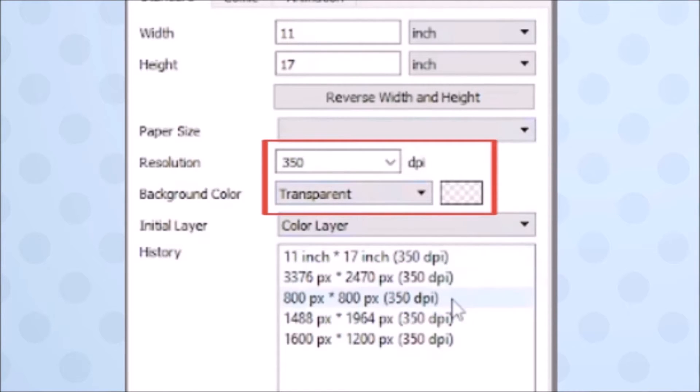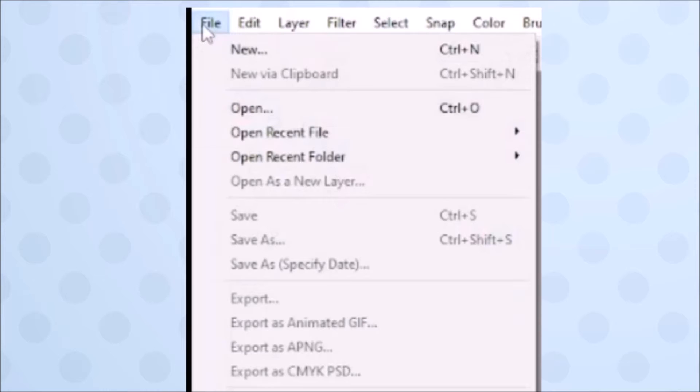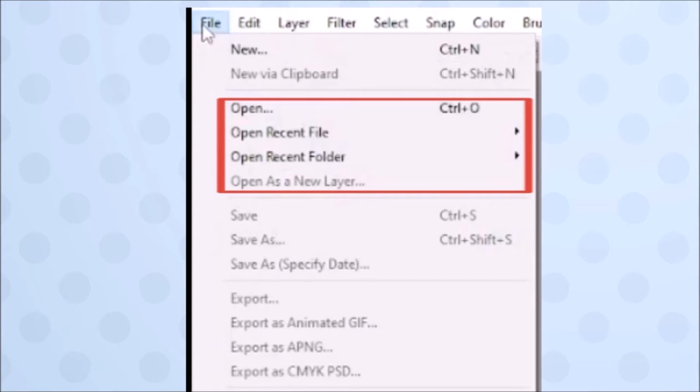If you already have a file you want to edit, you'll have to open it from your computer. It pulls files directly out of the computer's files, so it might be worth it to create a folder for your files specifically.